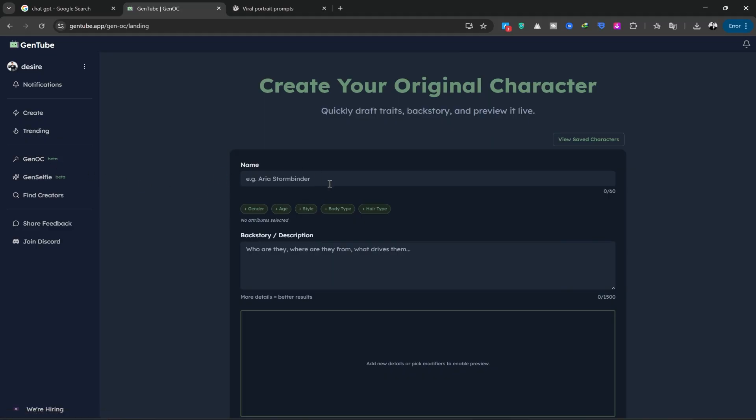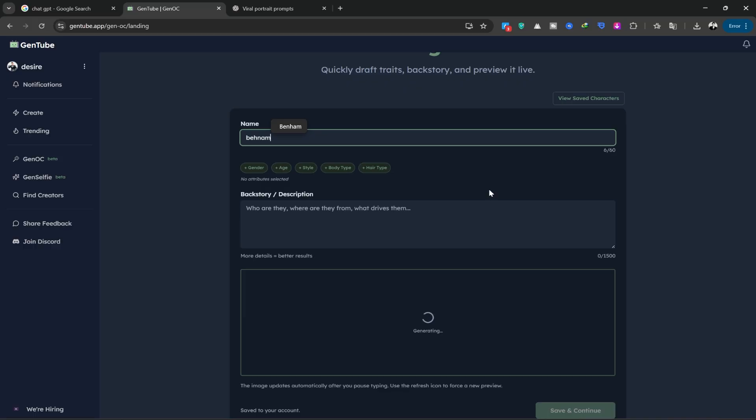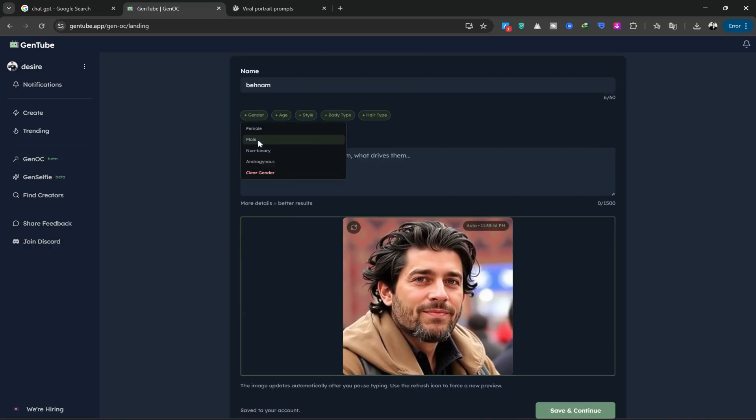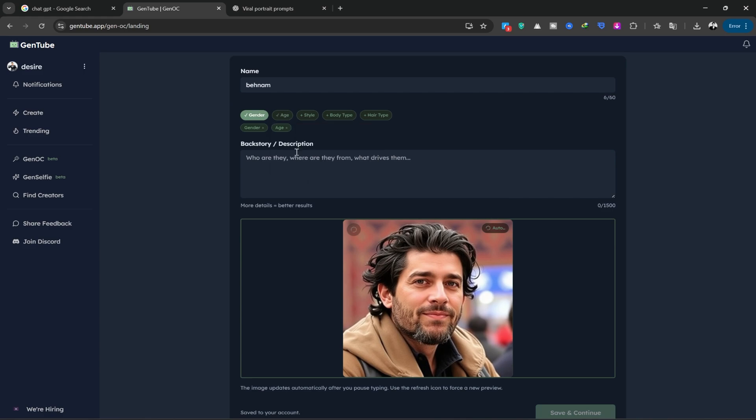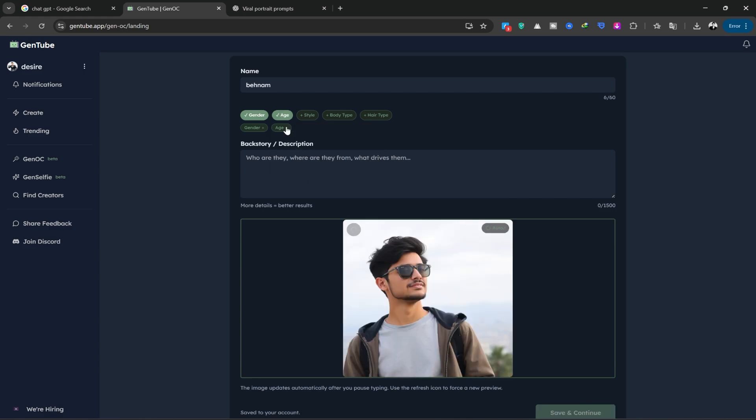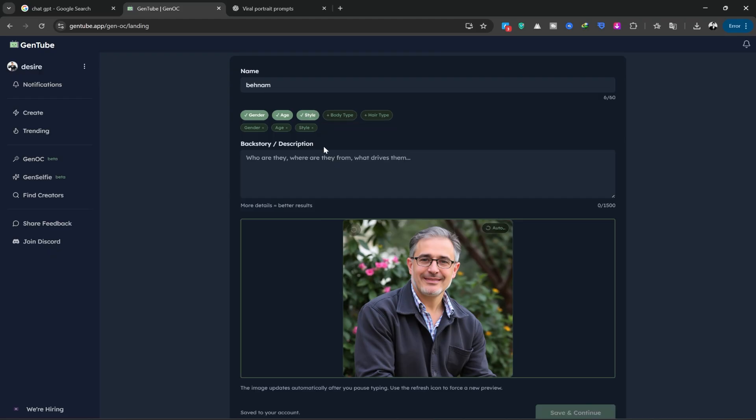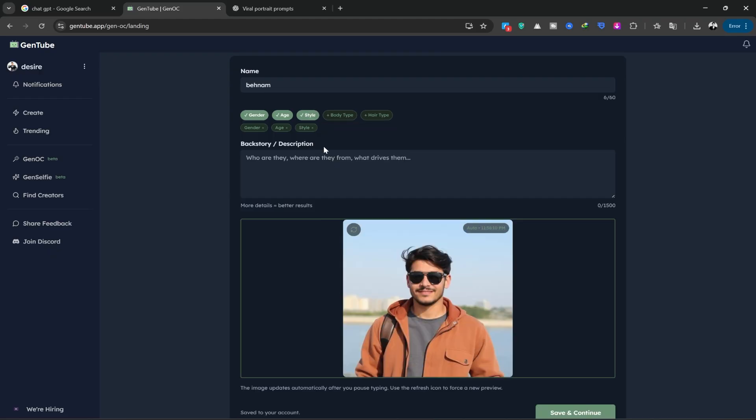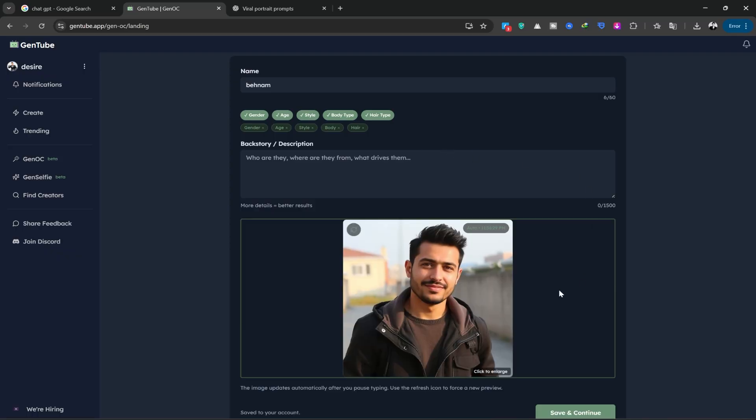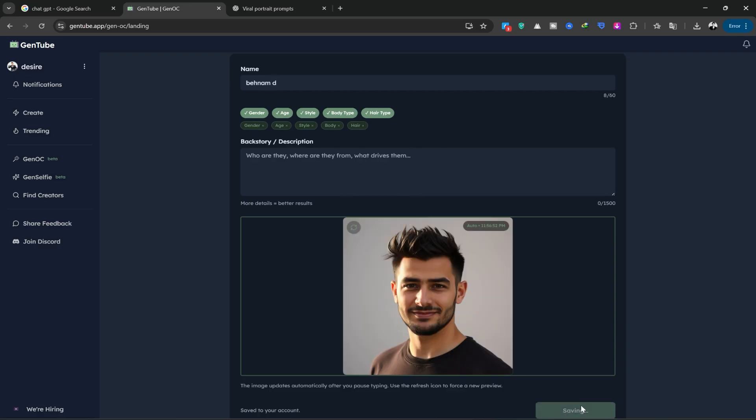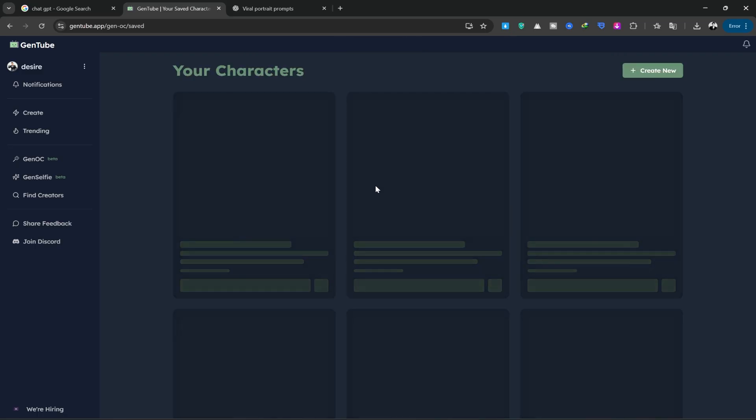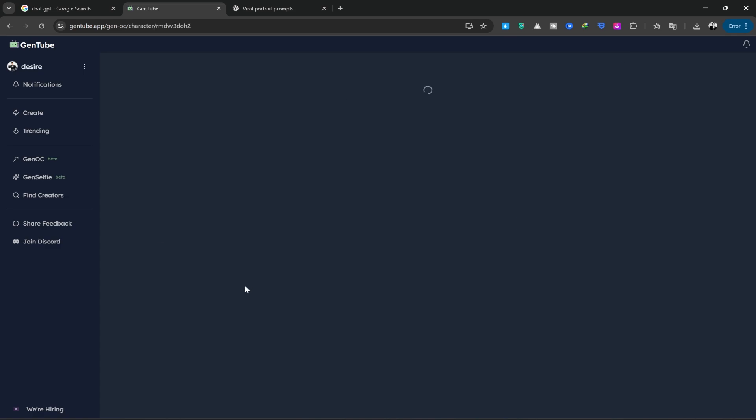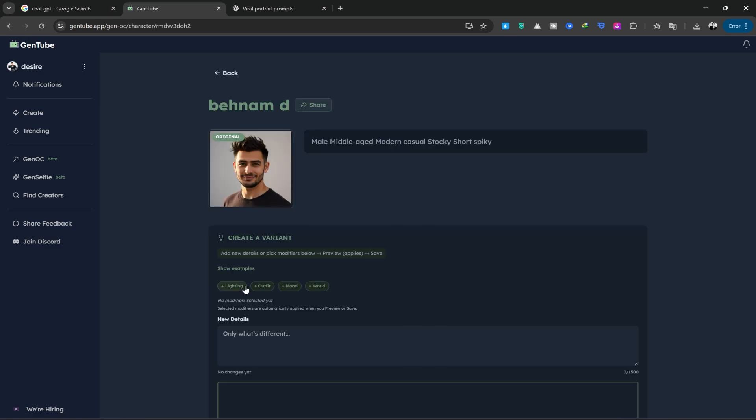First, we'll try Gen OC to see what it does. Here, you can create a specific character for yourself based on your request and descriptions. I'll write my name, and from here, you can choose the character's personality type, hair, body style, and clothing style. I'll select them one by one. You'll see that as you choose, the image changes, and it creates a beautiful image that is unique to you. In the description section, you can also provide details about the character, and it will create it based on your descriptions. Finally, we'll hit the Save button. I've created an image before, and you can see them both next to each other. It has created two interesting characters for me.